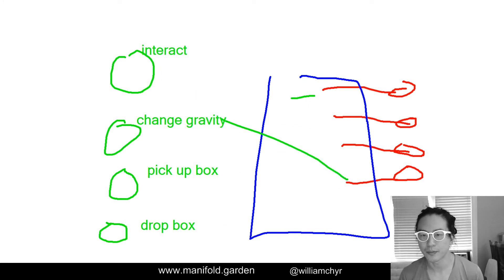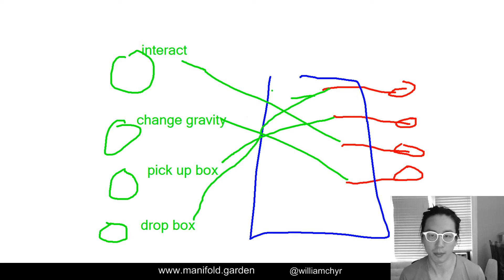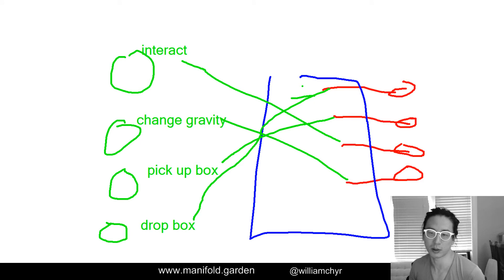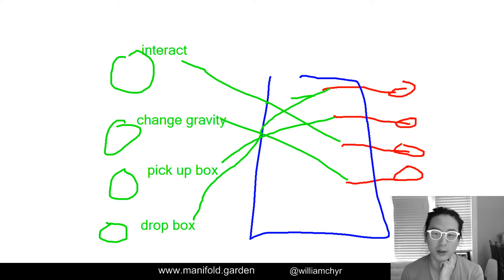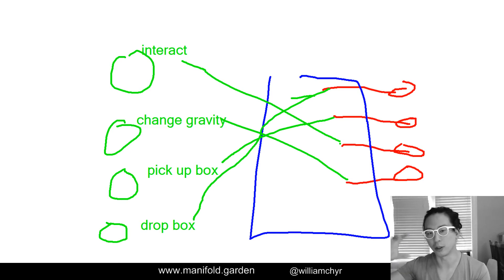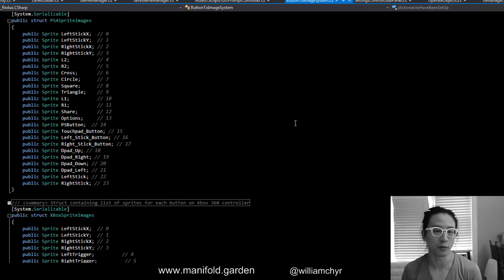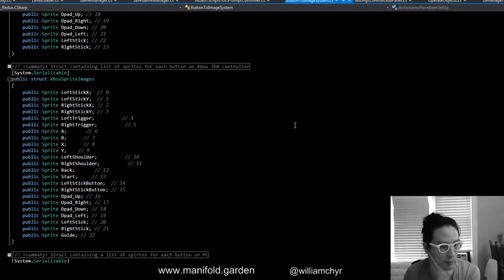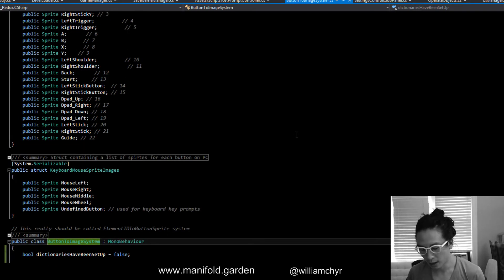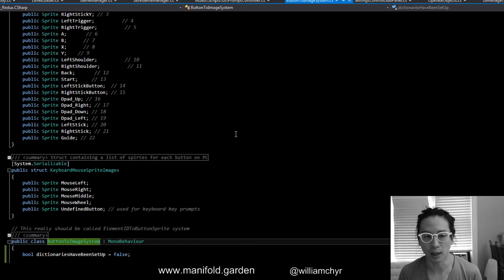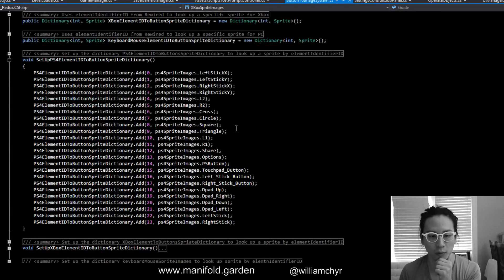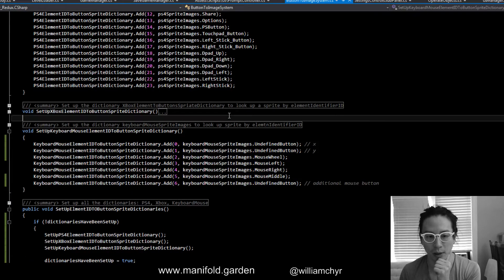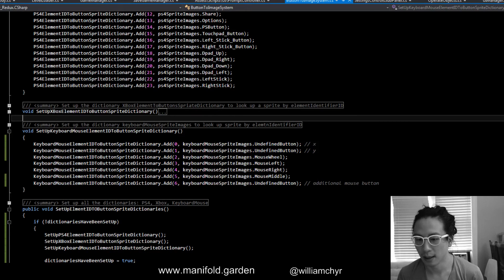What we do is we read from Rewired which element, which button it's supposed to be, which comes in the form of an element identifier ID. Each button gets one number, zero to 22. We look at that number and then we decide, okay, so right now interact, the element identifier is like two, which is the button A. So we show that image. We have 22 images and we just change them depending on how you've got it mapped. It gets a little bit trickier with keyboard just because there are a lot more keys.